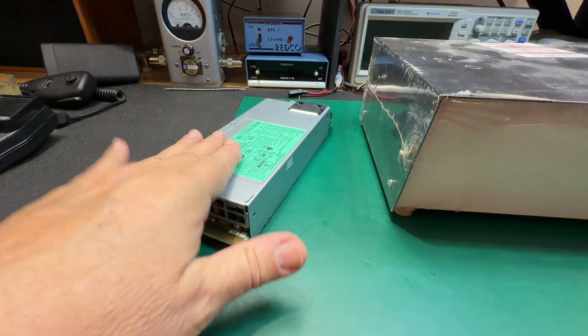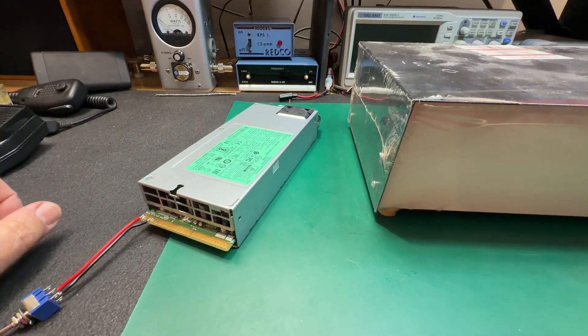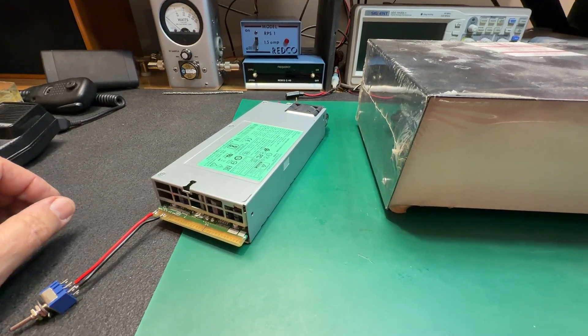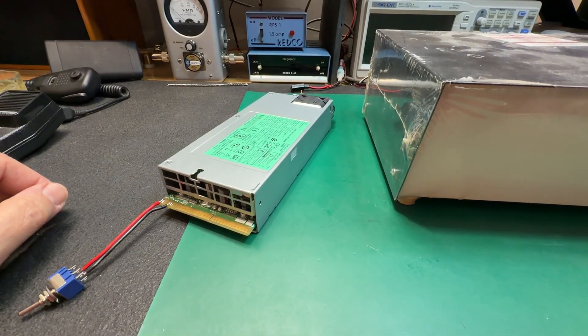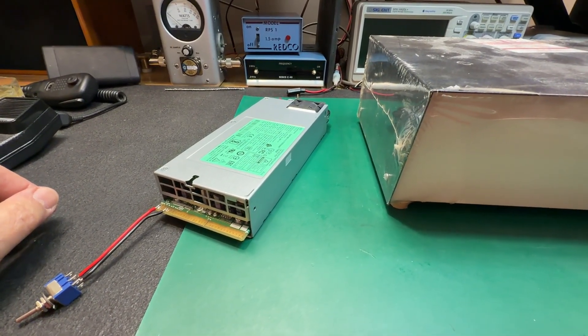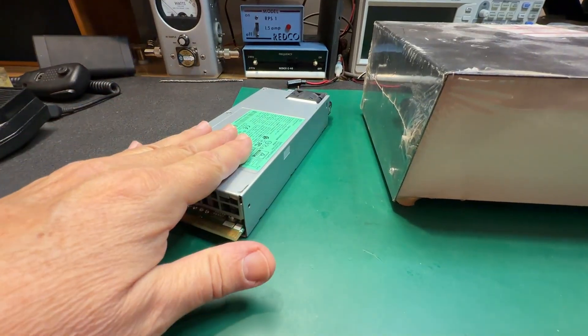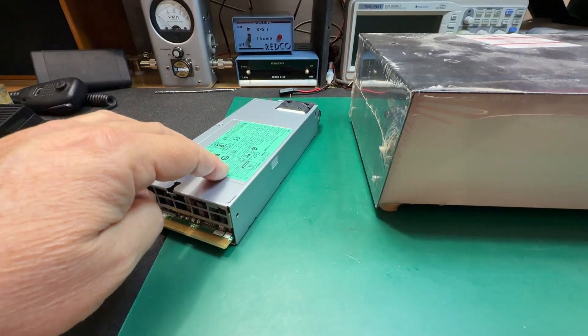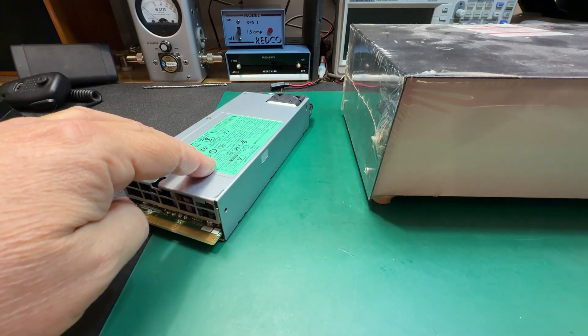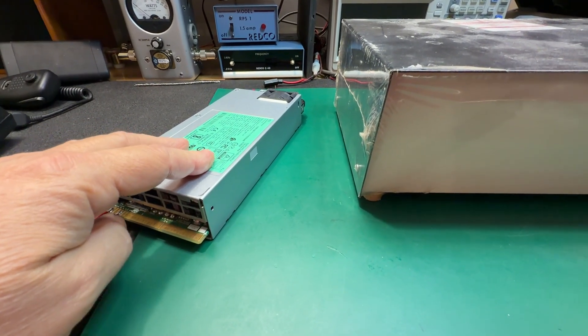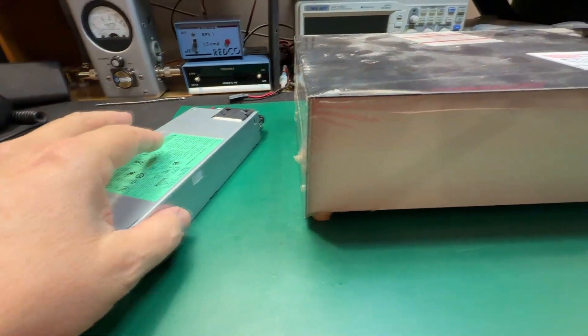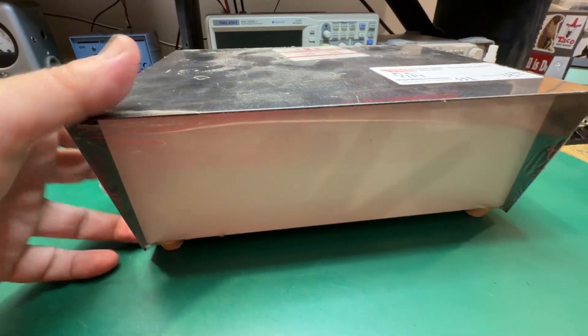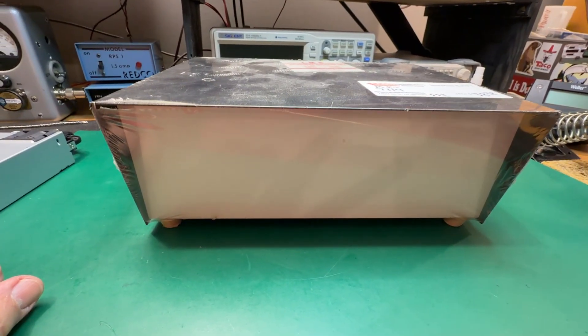I have this HP server supply all modified and ready to go. I did that last night. This is sitting at exactly 13.82 volts. These will supply roughly 74 amps on 110 volts and I think they do 100 amps at 220 volts.